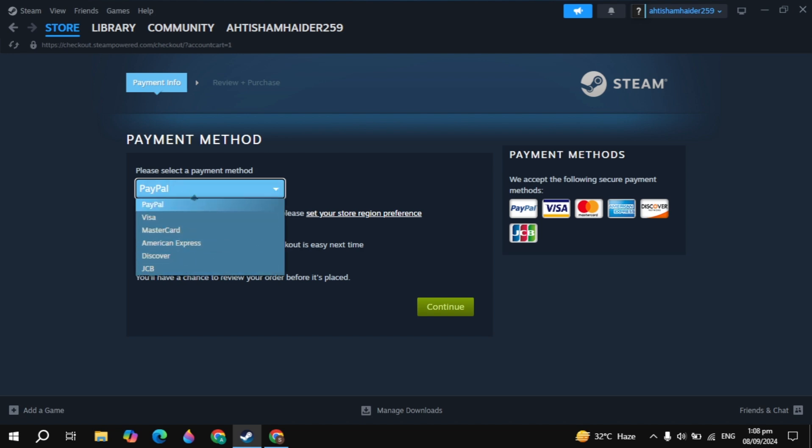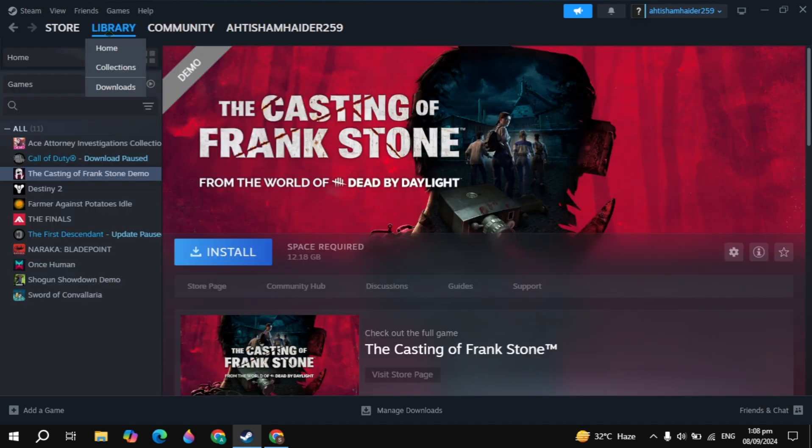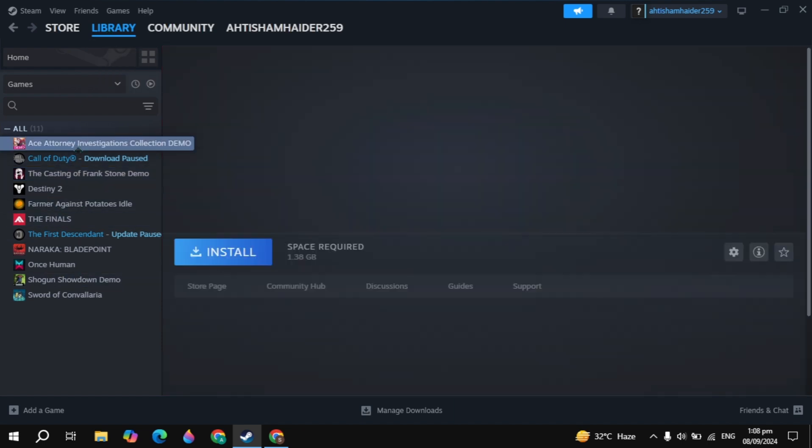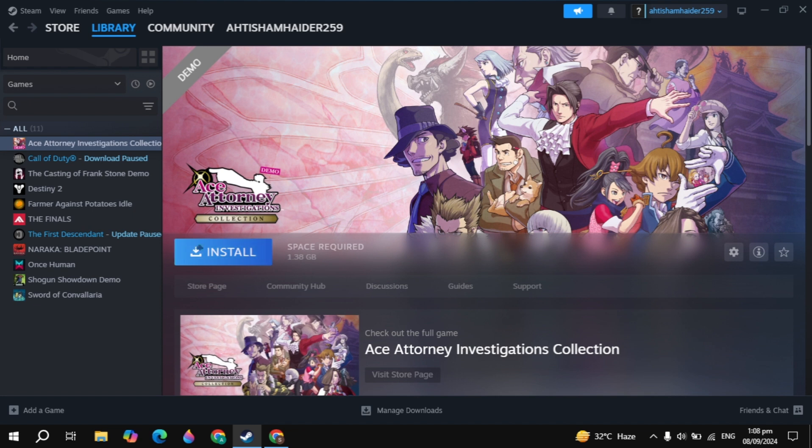Then go to the Steam library. On the left-hand side you will find the game, which is Ace Attorney. Click on that and click Install.